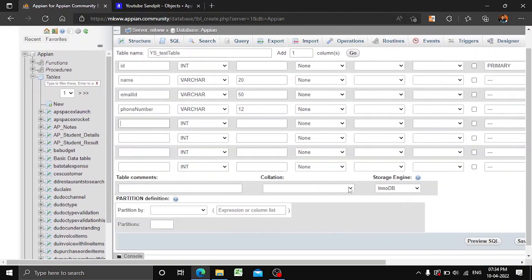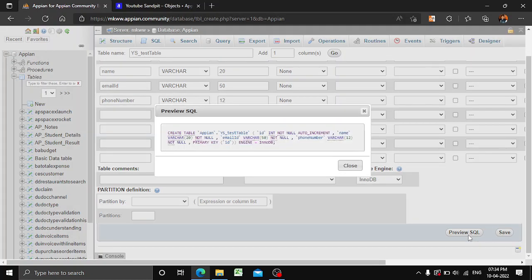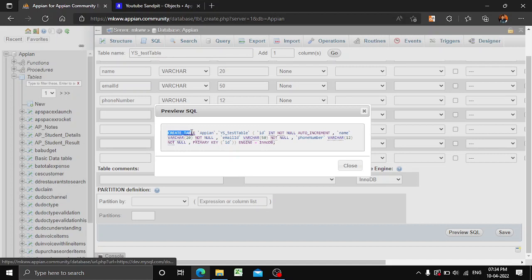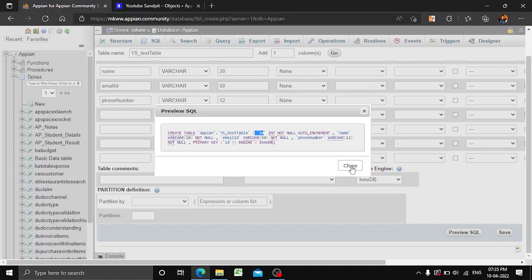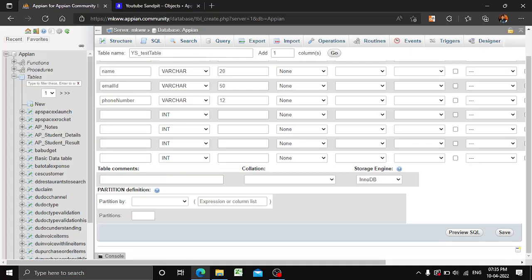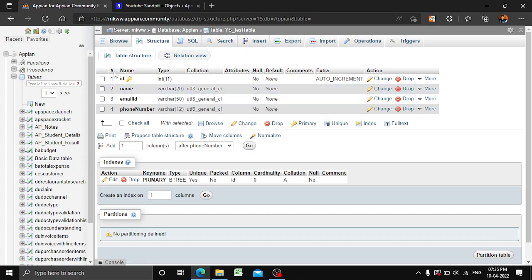There is an option called 'Preview SQL' — if you click it, you get the basic SQL syntax used to create the table. You can see 'CREATE TABLE APN' with id as int not null auto increment (since it is a primary key), name as varchar(20), email ID as varchar, phone number, and primary key is id. The engine is InnoDB. We'll keep it as is and click Save.